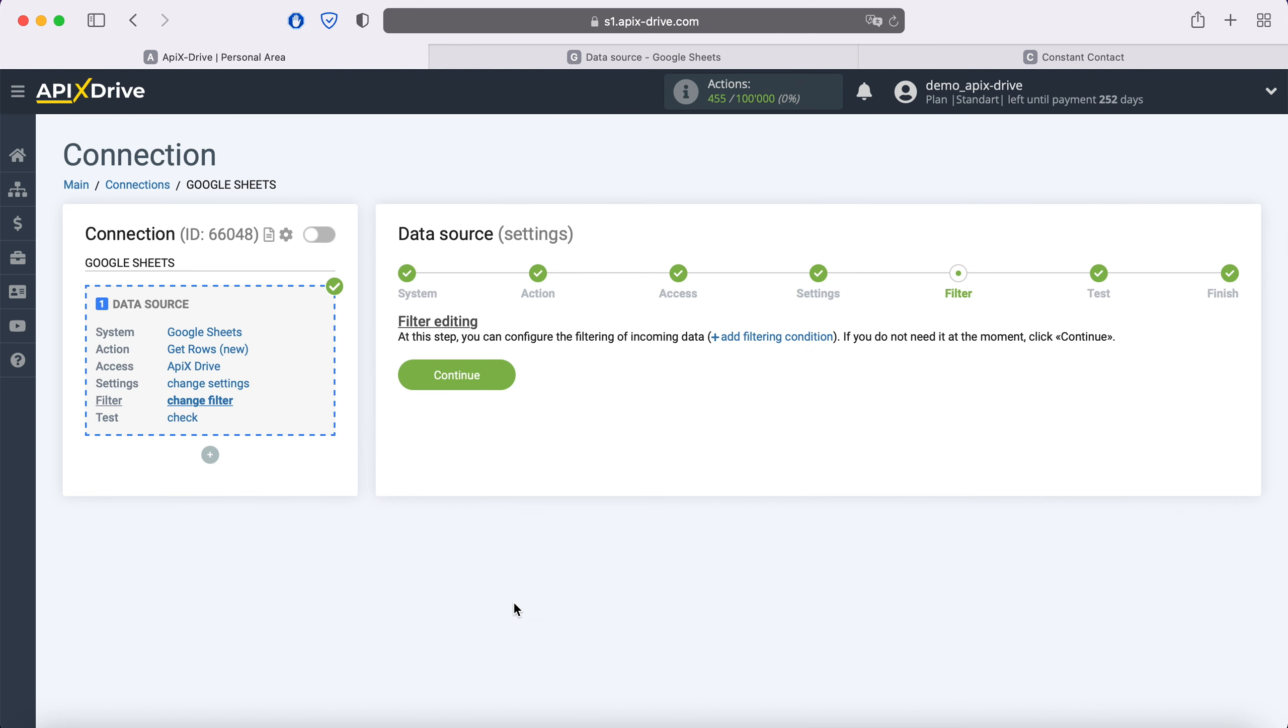At this stage, you can set up a data filter. In this case there is no need for this, so just click continue.